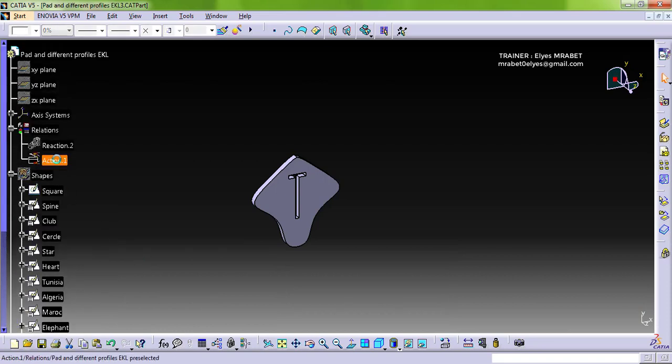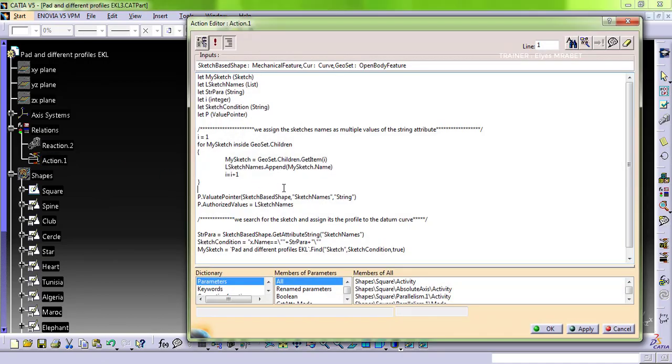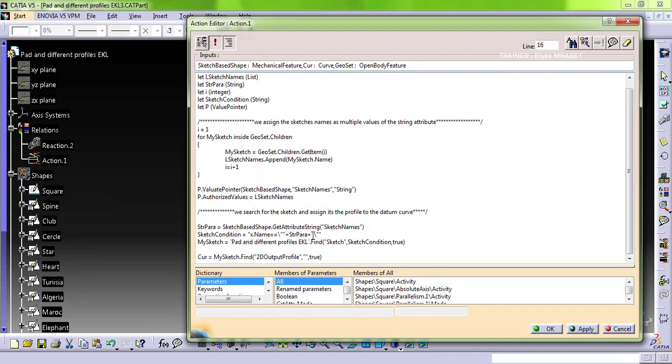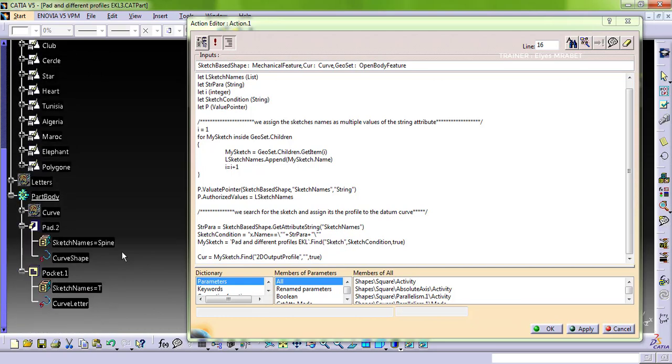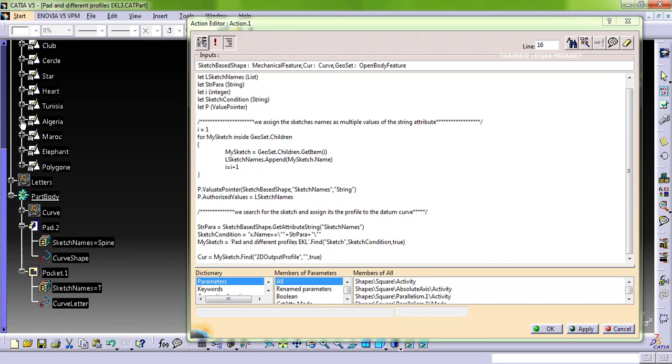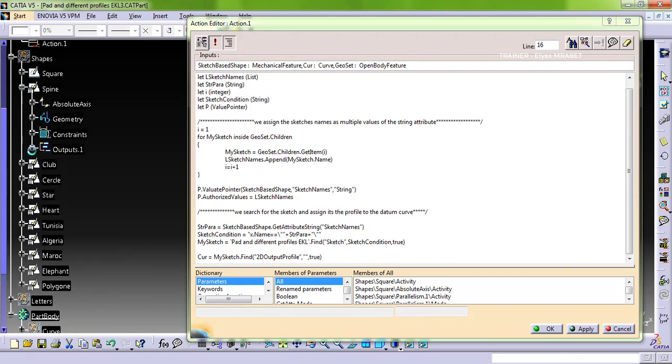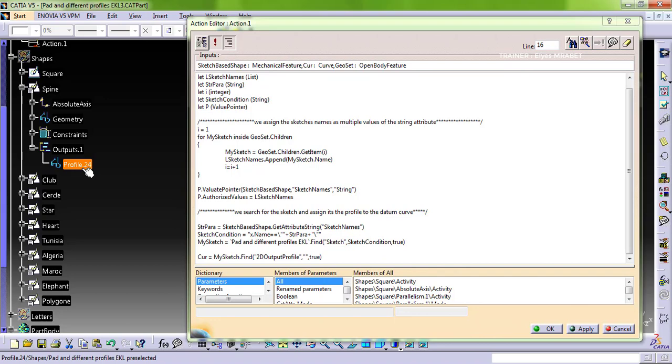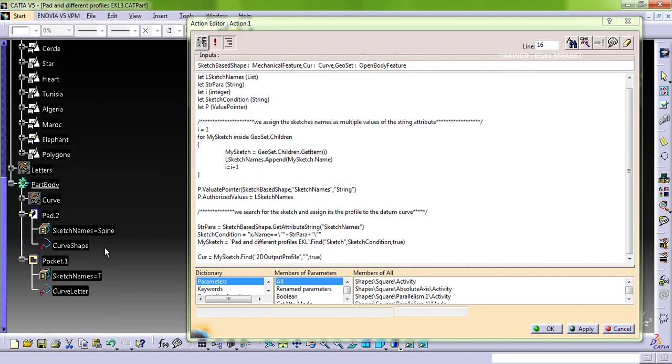Let's go back to the action. The second part of that action helps to search for that sketch whose name is equal to this value, spine for example, and then assign the profile of that sketch to this datum curve.